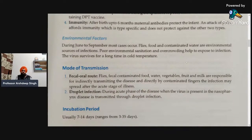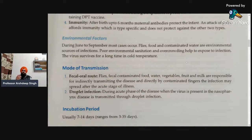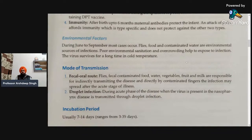Next is about the modes of transmission. The first and foremost is the fecal-oral route. It includes flies, fecal-contaminated food, water, vegetables, fruits, and milk — all responsible for indirectly transmitting the disease. Directly, contaminated fingers also spread the infection. The infection may spread even after the acute stage of illness, if food items are handled carelessly or hygiene of food items is not maintained.